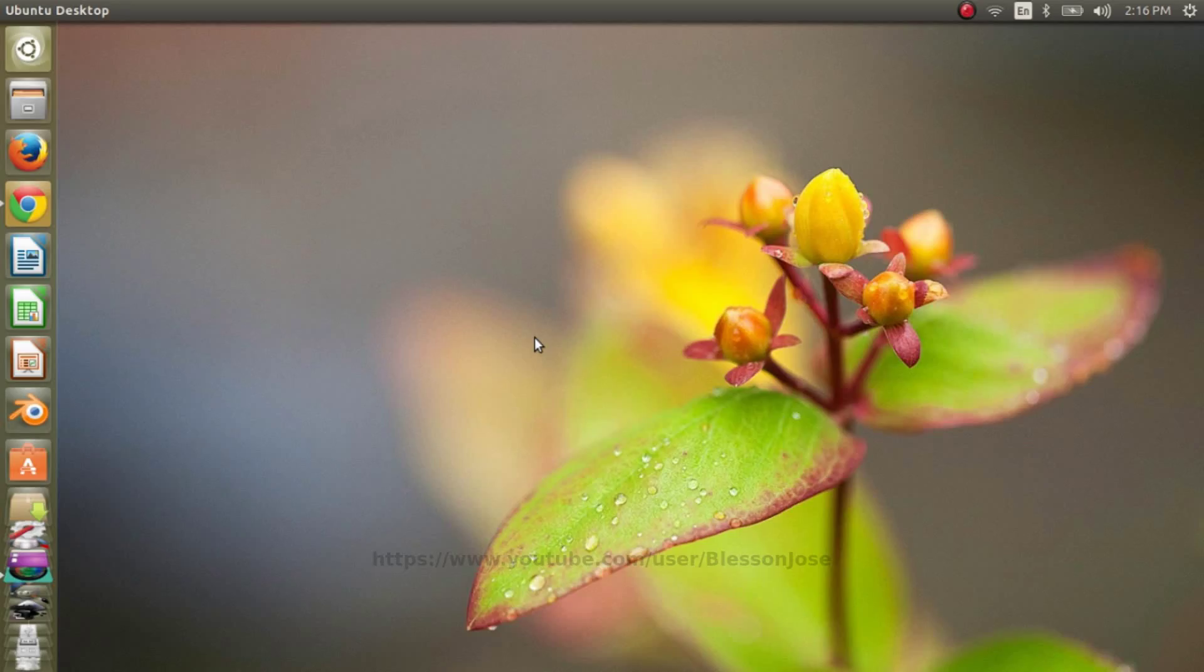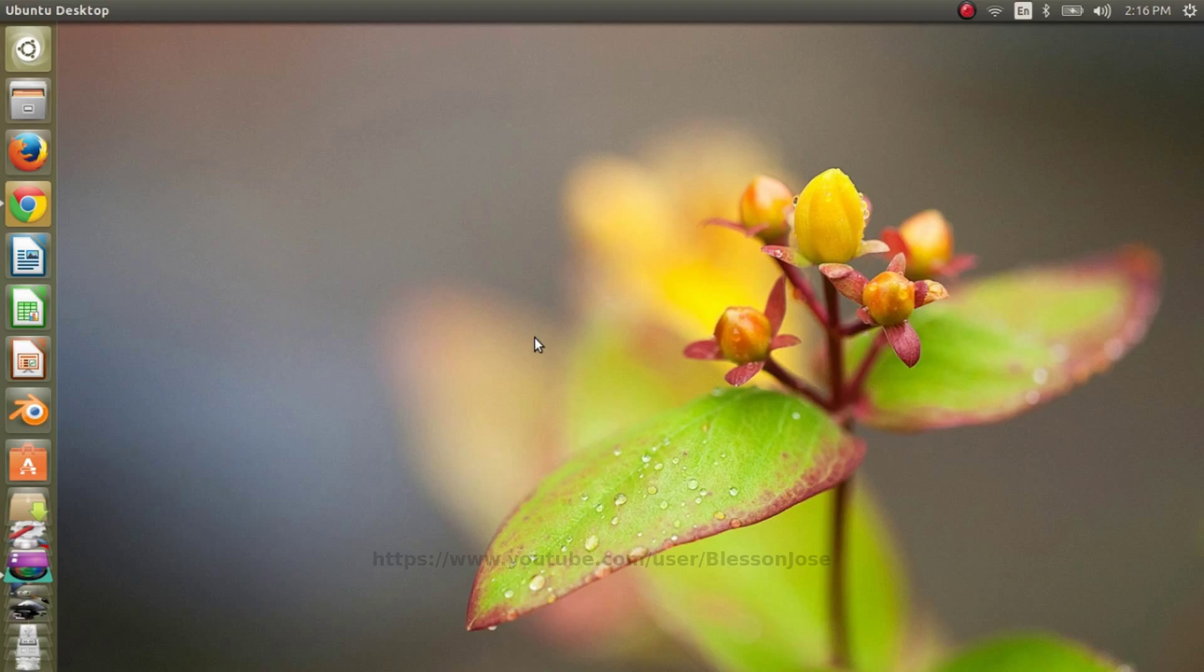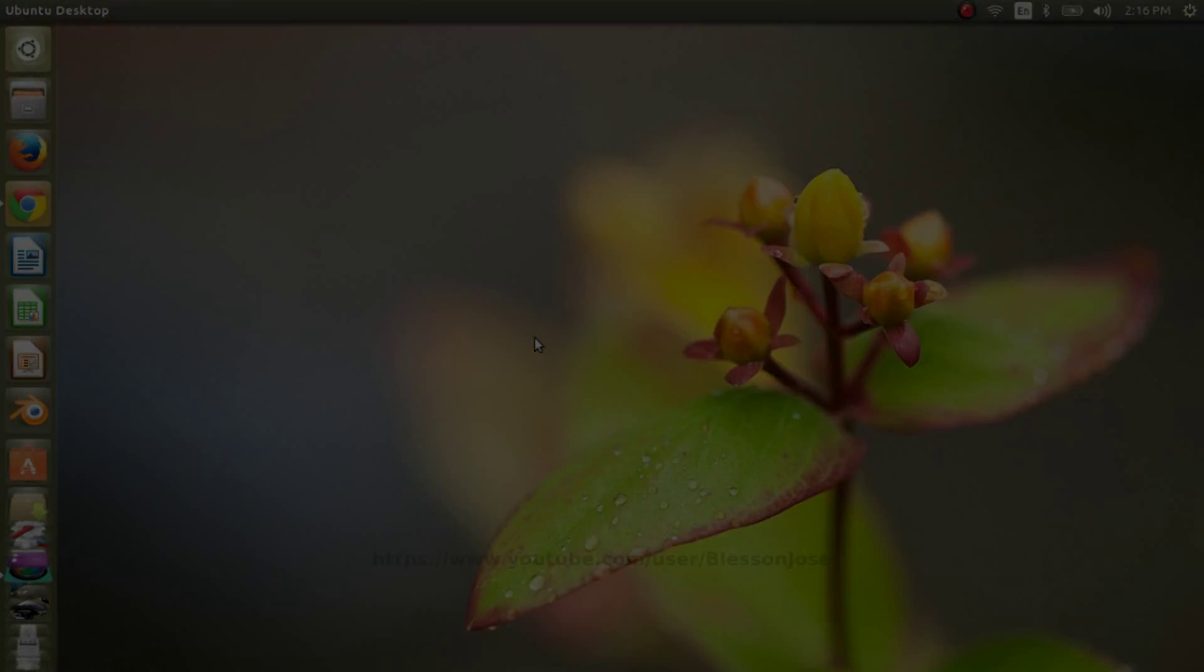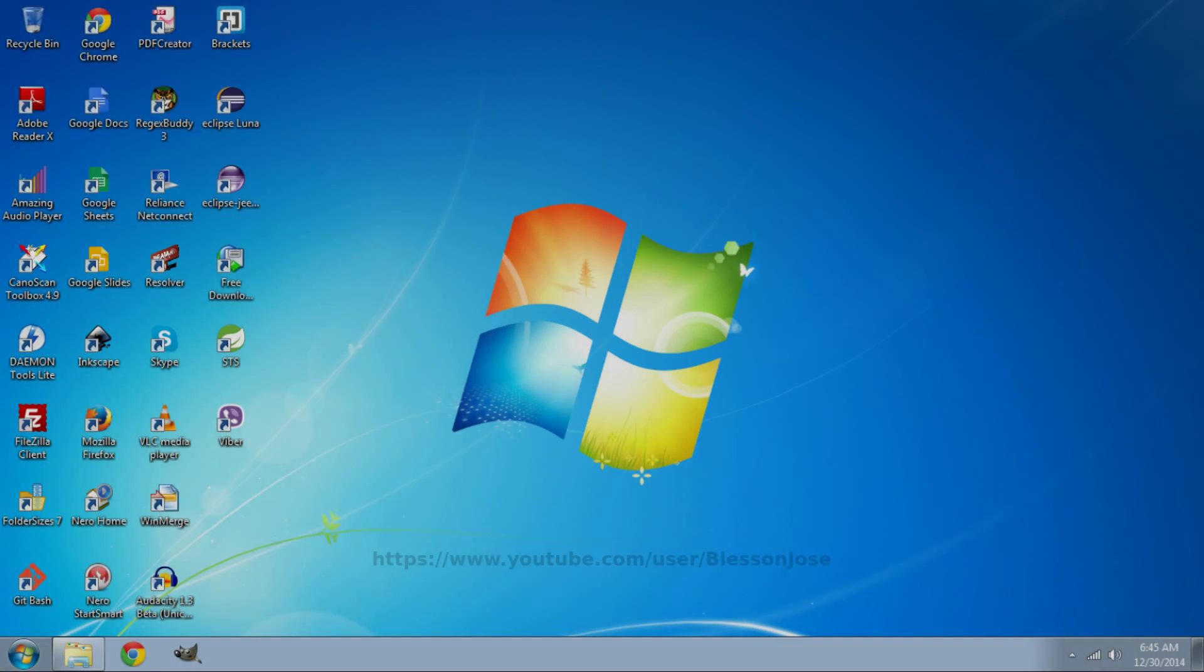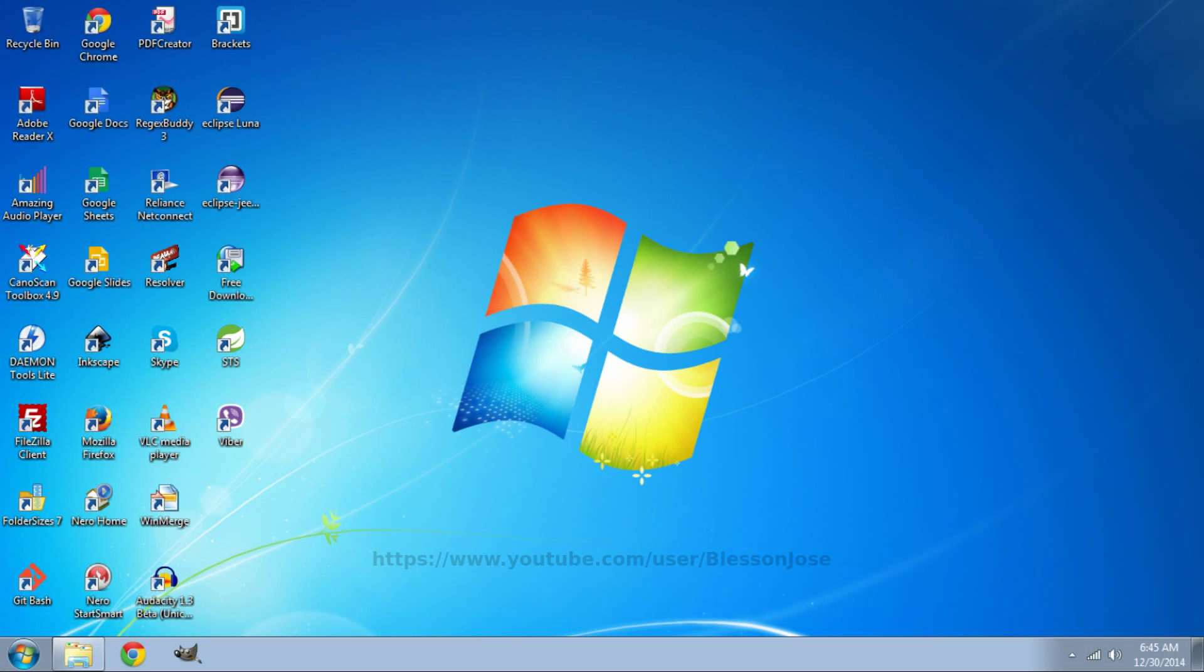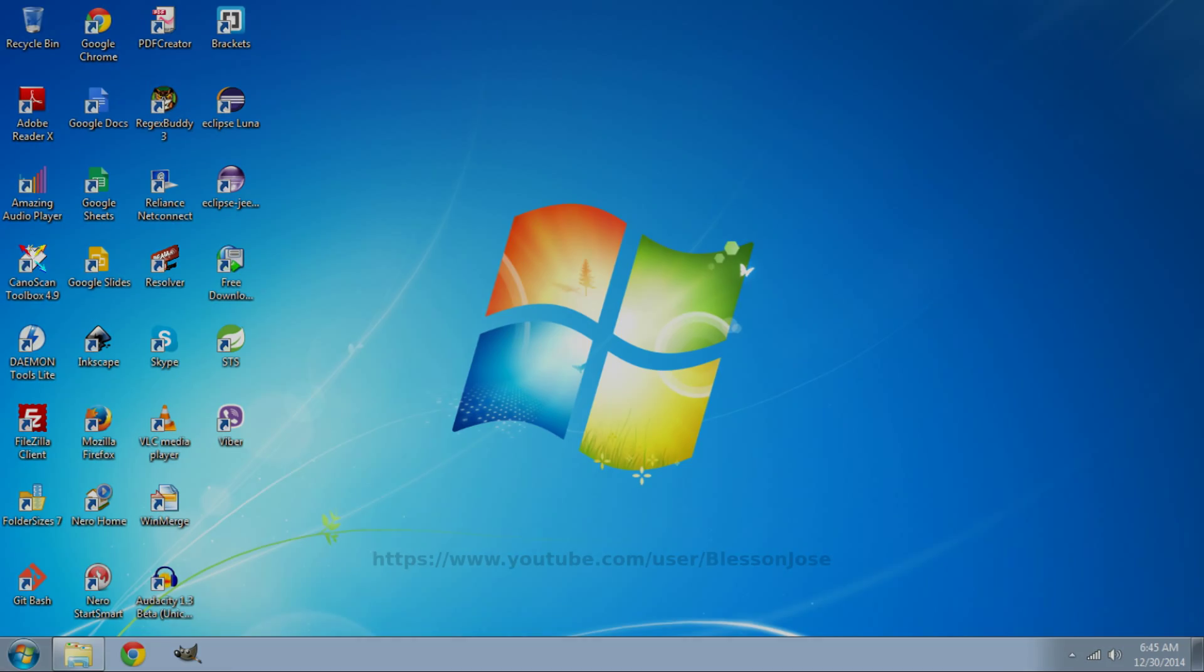If you have a dual boot computer with Windows and Ubuntu operating systems, then you might have experienced problems with time in one of your OS. Like in my case, I had Ubuntu showing correct time and no matter how many times I set the clock, Windows shows wrong time after restart.